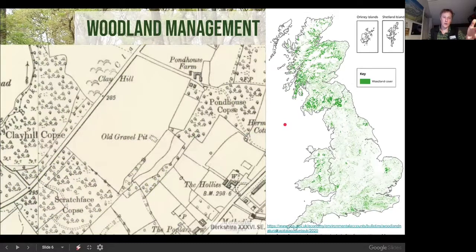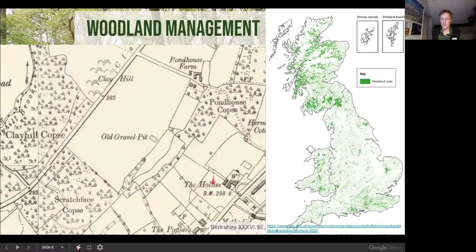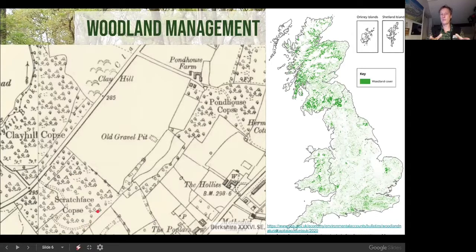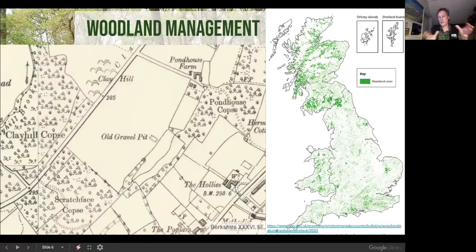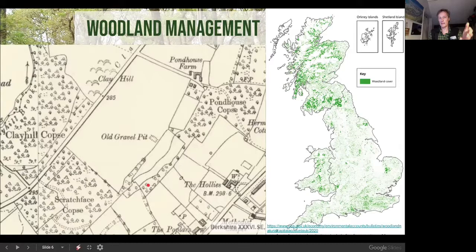Evidence in old maps shows place names like 'Clay Hill Copse' — a copse being an old word for coppice — 'Pond House Copse,' 'The Hollies' relating to holly trees, 'The Poplars,' and 'Scratchface.' These old tithing maps show the extent of the coppices, the different types of woodland management, and their importance — like villages, woodlands had names and pop up all over the UK.